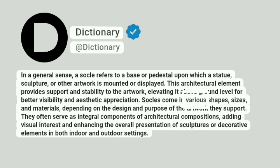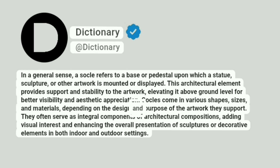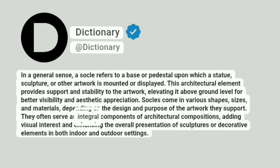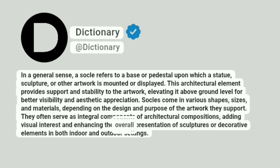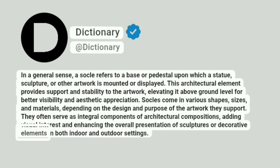Socles come in various shapes, sizes, and materials, depending on the design and purpose of the artwork they support. They often serve as integral components of architectural compositions, adding visual interest and enhancing the overall presentation of sculptures or decorative elements in both indoor and outdoor settings.